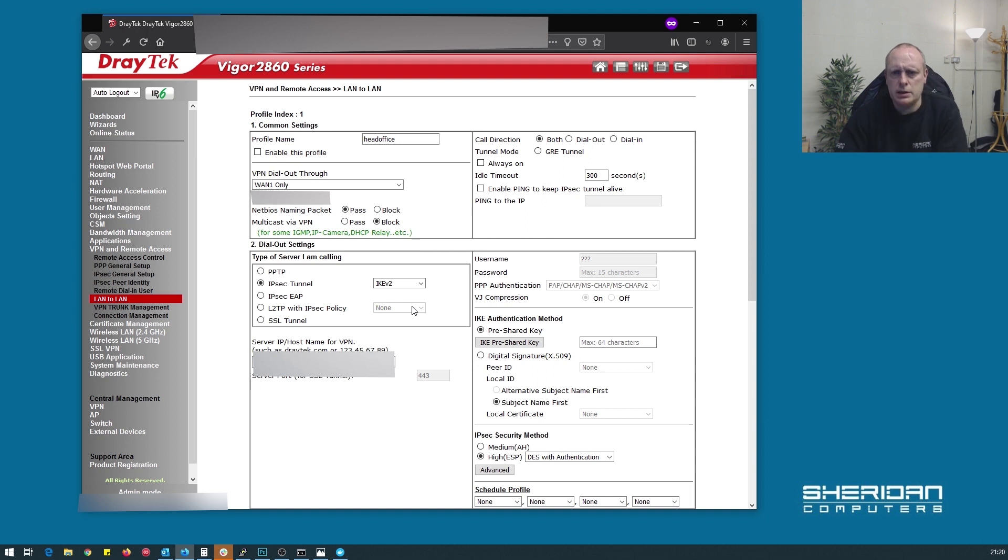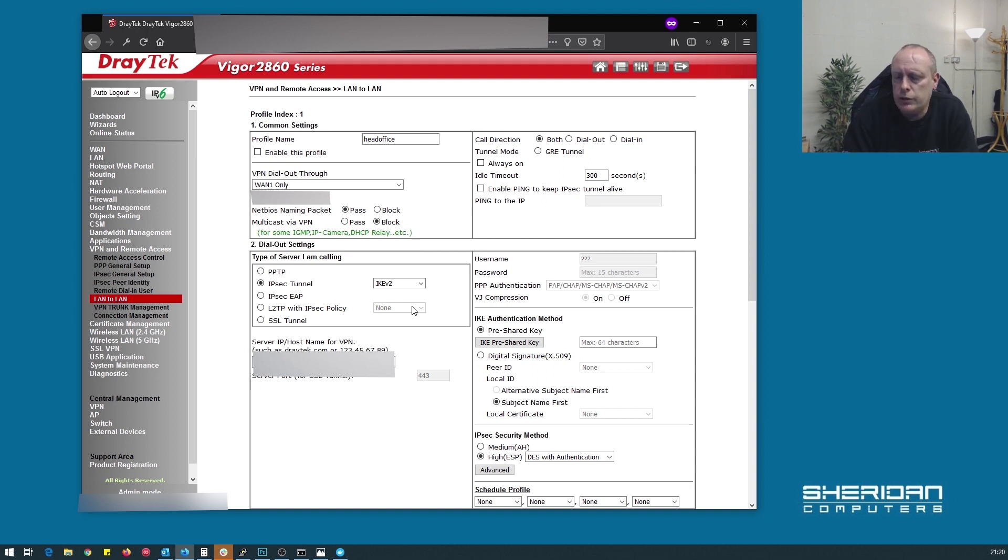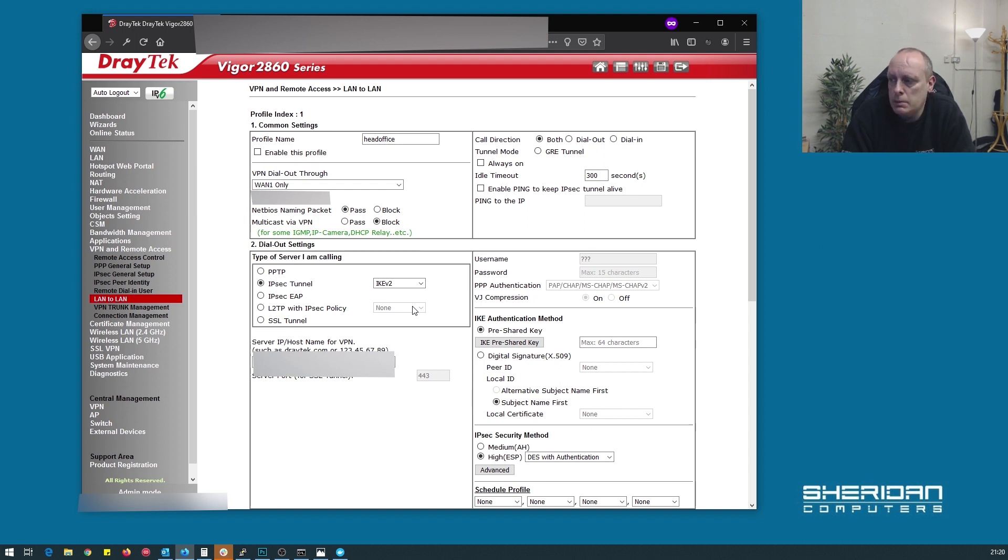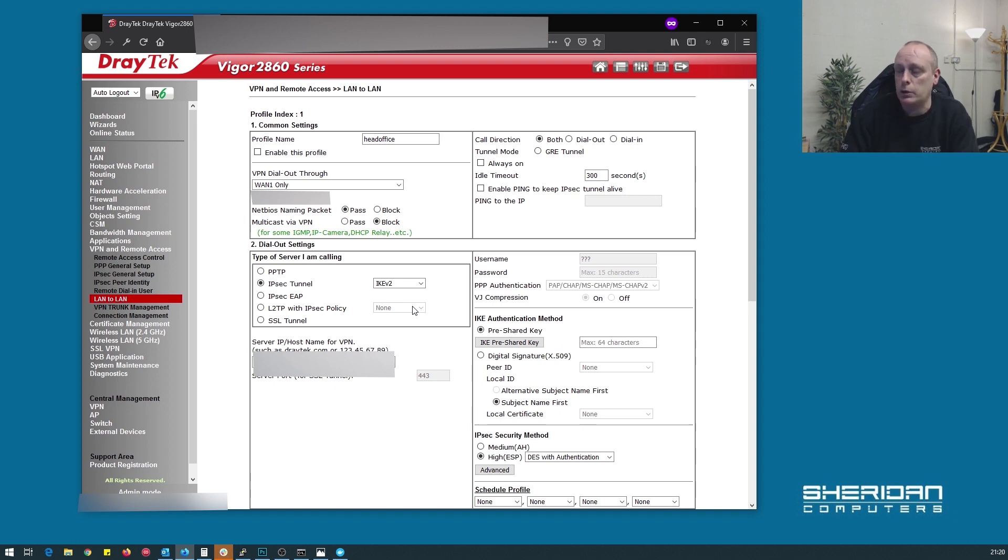There's no need to use IKE version 1 unless for legacy devices, and you really have to. You're much better with version 2. It's much faster and uses less bandwidth.